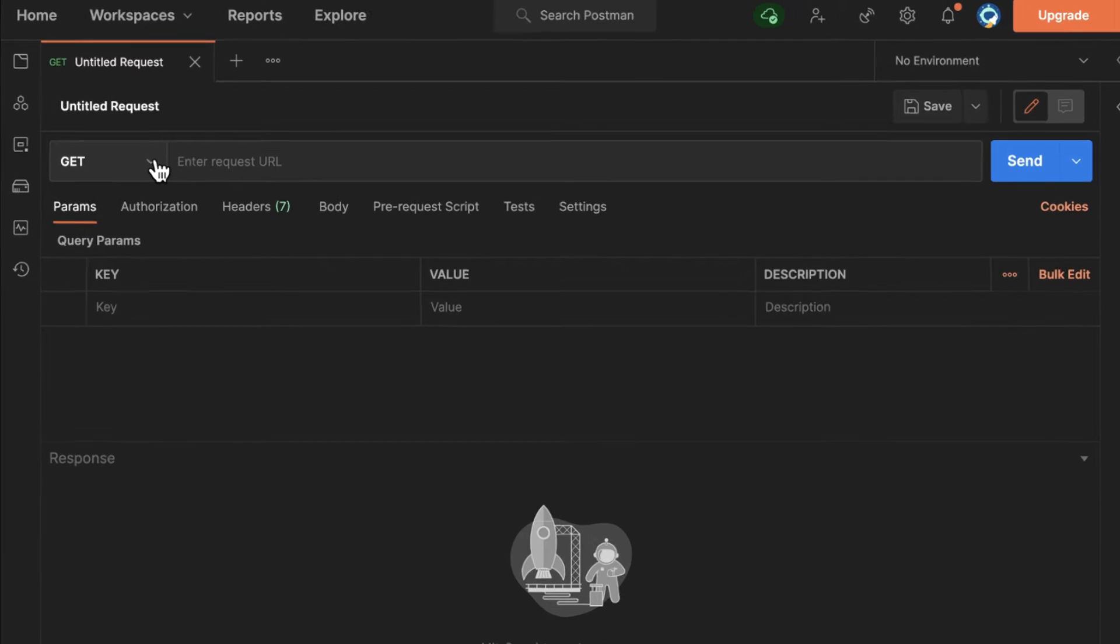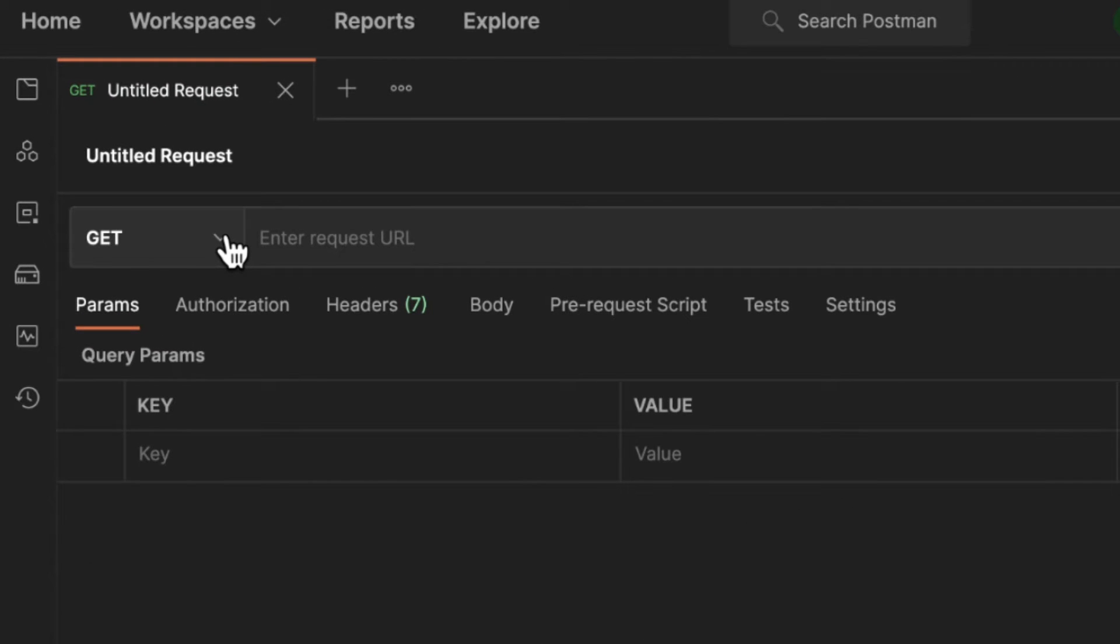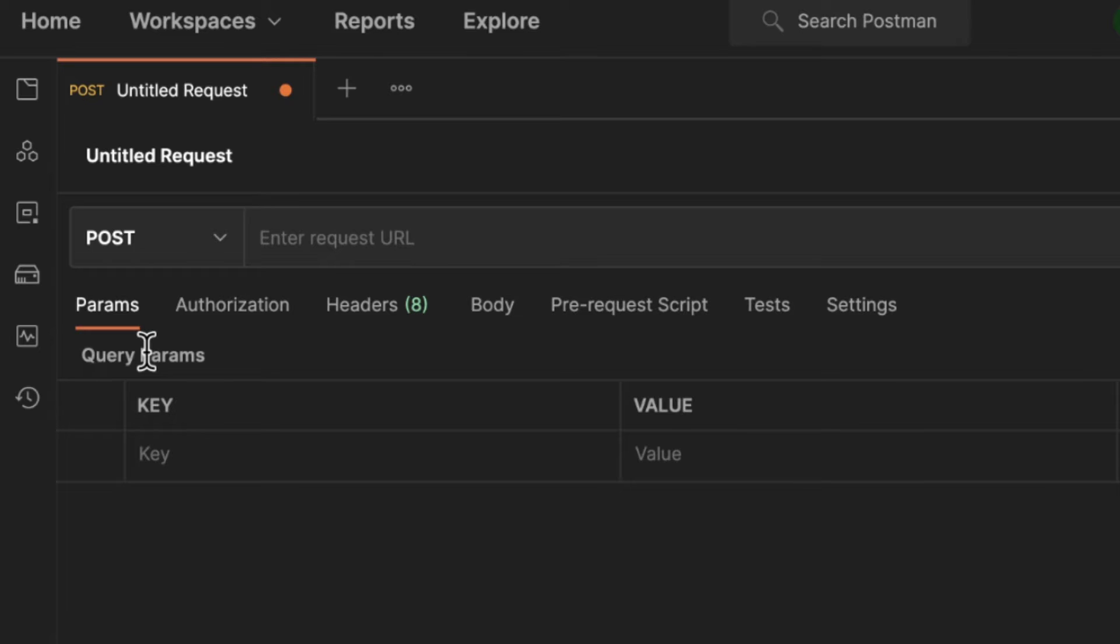The first thing that you need to think about when creating a post request is selecting the correct HTTP request method. And in that case, this is post, and post will allow you to send a body, the payload of that request.